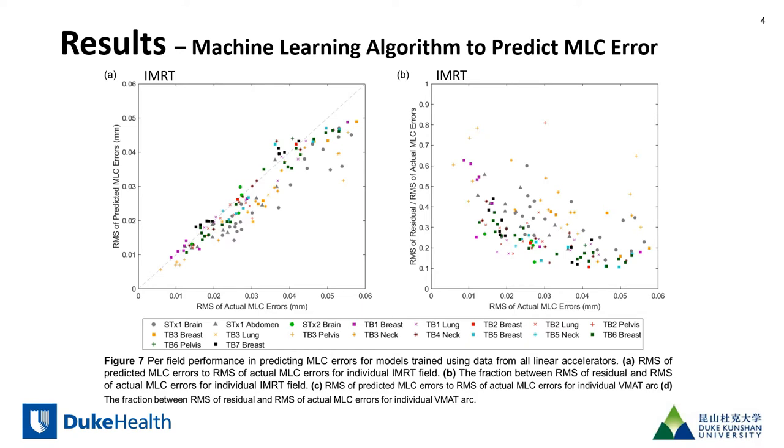On the left you can see the plot of the actual MLC error per field versus the predicted MLC error per field. The dashed line represents a perfect prediction.